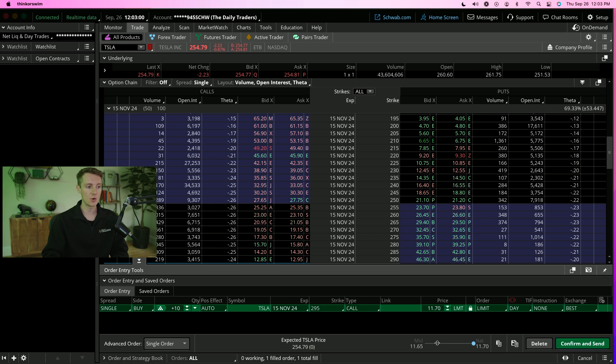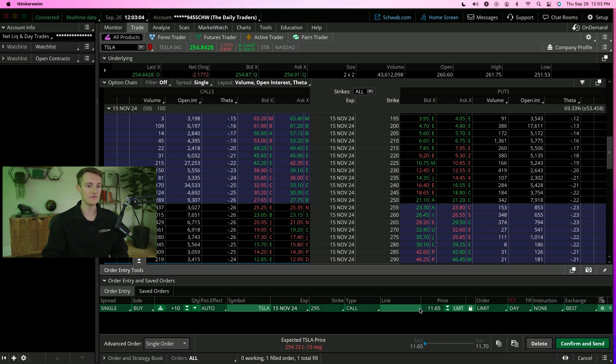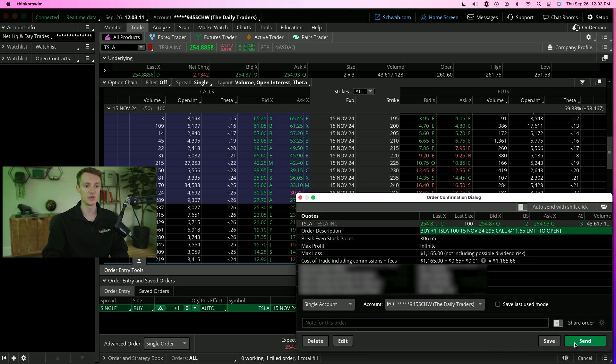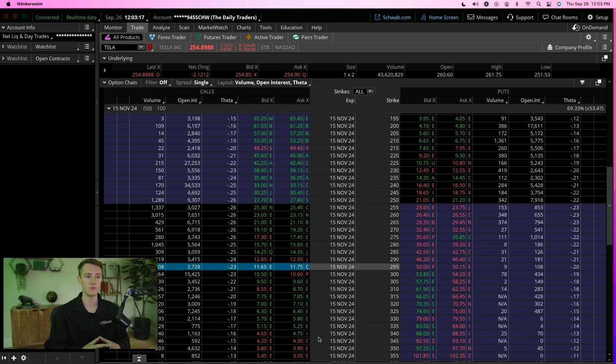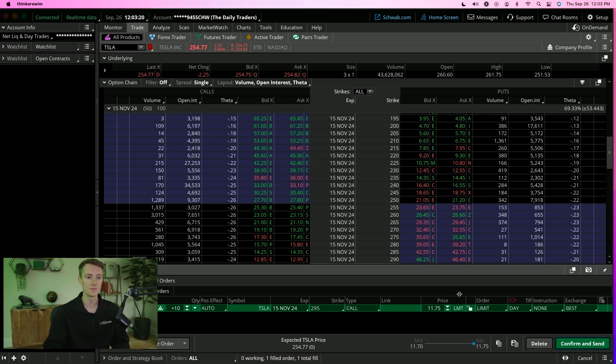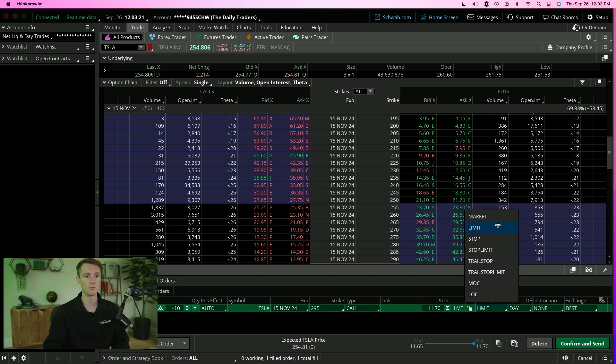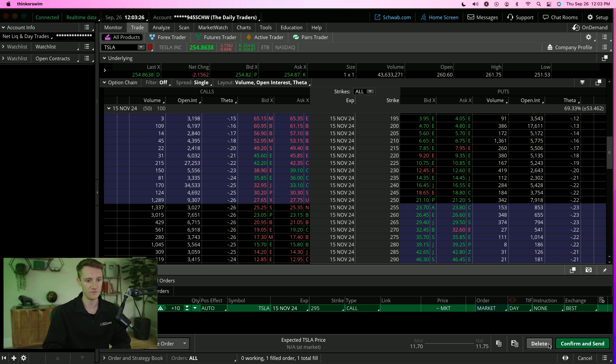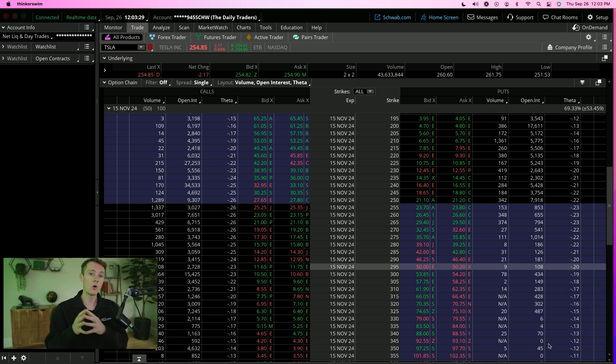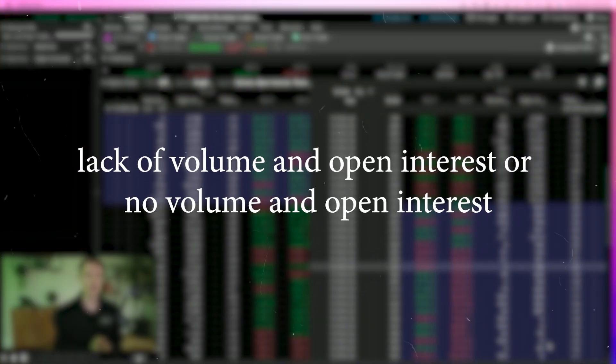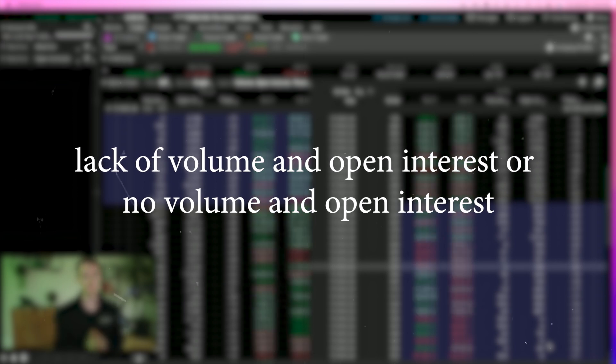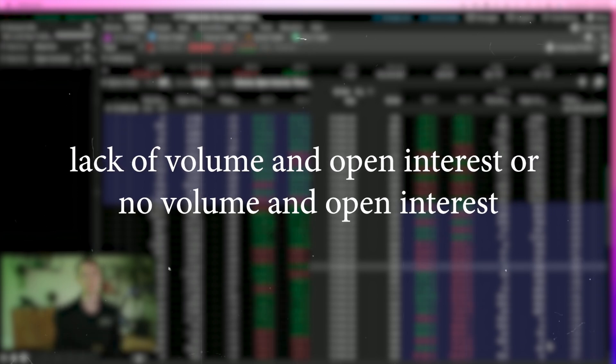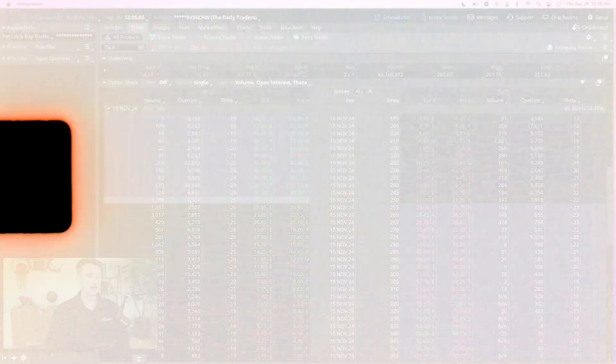Let's say we're ready to go in with our limit order. We want to get filled at 11.65. We're going to buy one contract. Then all you're going to do is confirm and send. That order is going to go through. You're either going to get filled or not. If we change this to a market order, we hit confirm and send, that order will get filled almost immediately. The only reason that order wouldn't get filled would be if there is lack of volume and open interest or no volume and open interest.